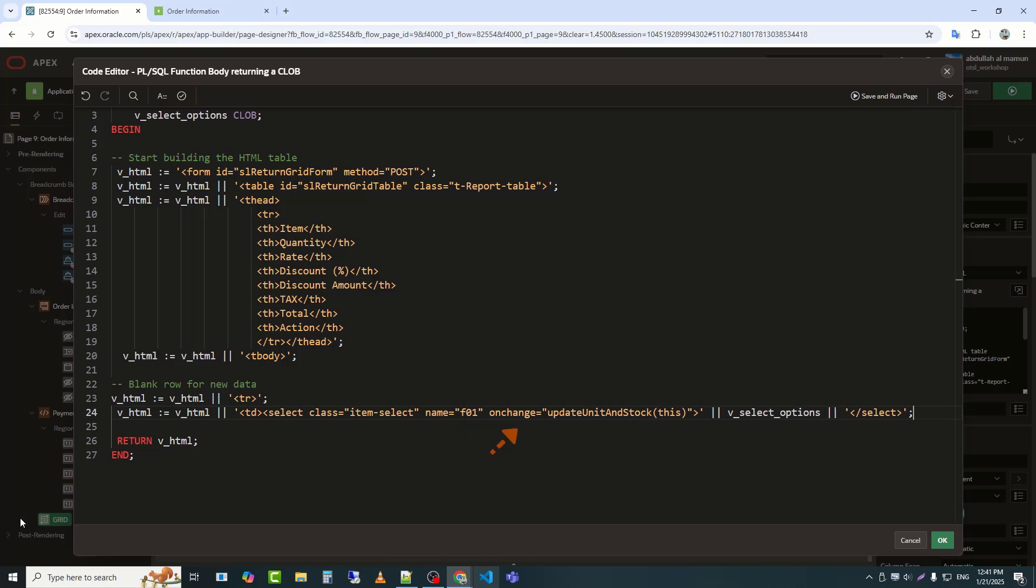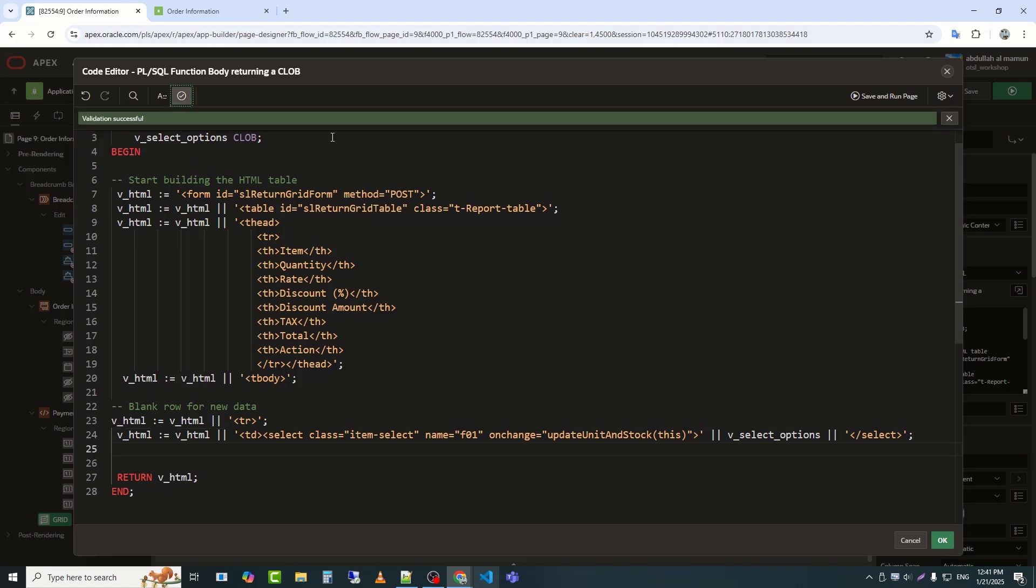OnChange equals UpdateUnitAndStock, this. Specifies a JavaScript function, UpdateUnitAndStock, to execute when the user selects an option from the drop-down. The this keyword passes the current drop-down element as a parameter to the function, allowing the function to access its value or properties. Now I will check the validation. Is good.